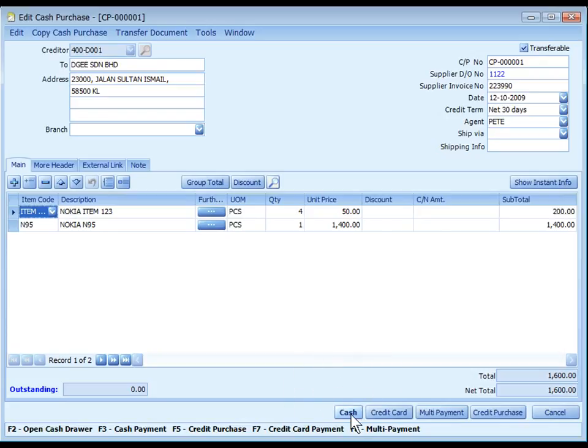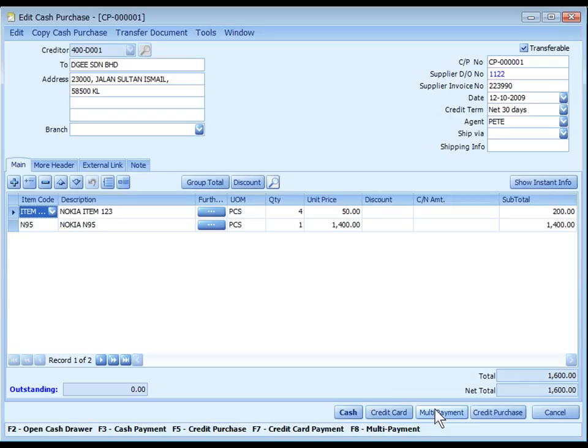Several payment modes are available: Cash or F3 is used when we are paying cash, Credit Card or F7 if paying by credit card, Multi-payment or F8 is for multi-payment mode, or to save as a credit purchase, F5.